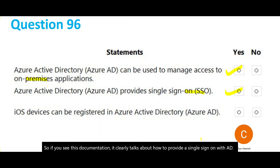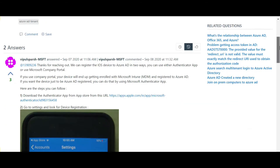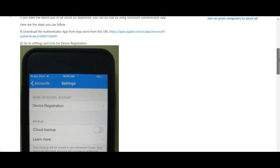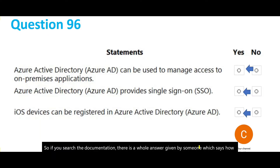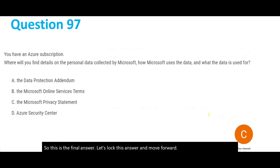The last question asks: can you register iOS devices in AD? Yes, you can. If you search the documentation there is a whole step-by-step registration guide available. So this is the final answer — let's lock this answer and move forward.